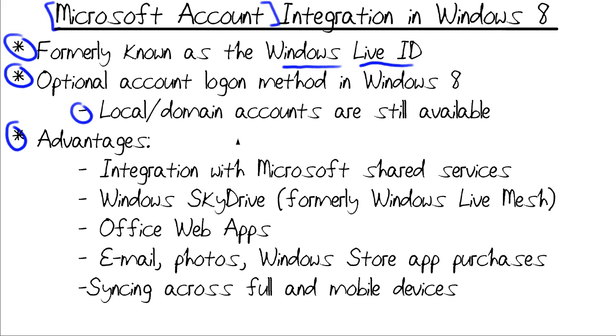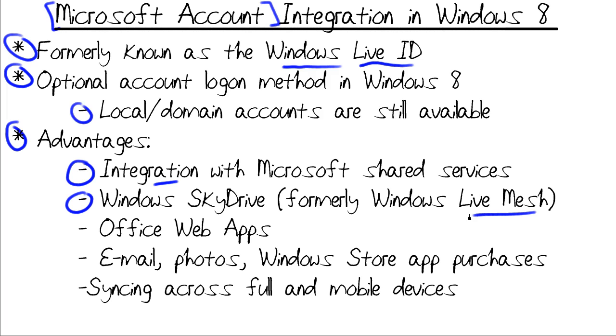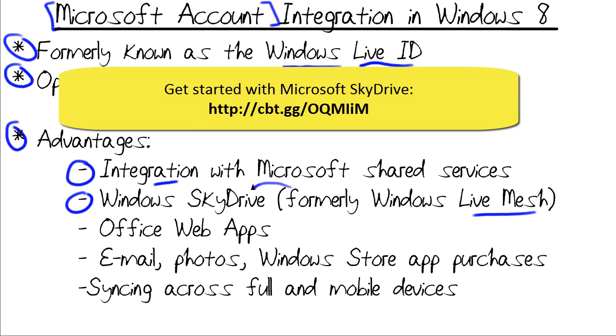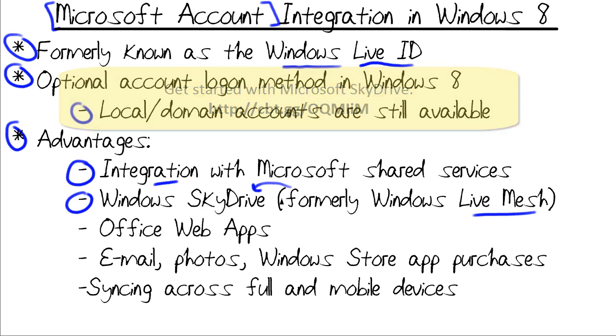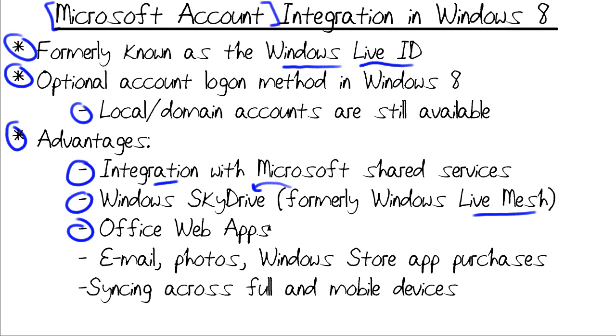The chief advantages of a Microsoft account in Windows 8 is that the Microsoft account provides deep integration with Microsoft shared services, like Windows SkyDrive. Those of you who date back a few years with Microsoft technologies, remember Live Mesh. SkyDrive is essentially the replacement for that. It's a cloud-based file storage system. Office web apps, which are browser-based versions of MS Office applications. Email, photos, movies. Windows Store, which I'll show you in our demo in just a moment. Your app purchases are all tied to your Microsoft account.